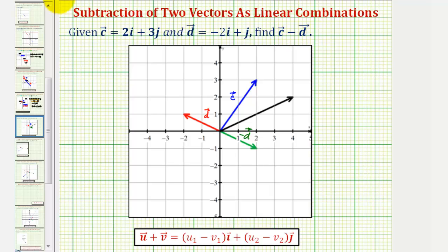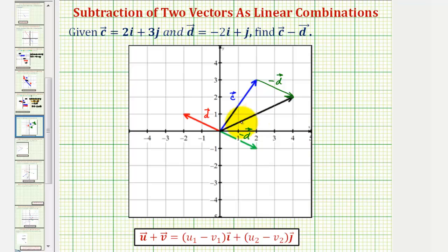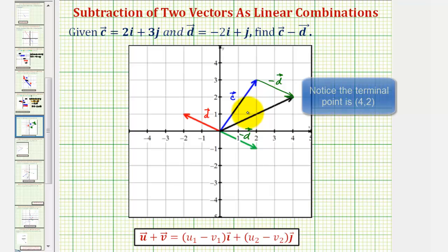There are two ways to show this. One way is to place the initial point of the opposite of vector d at the terminal point of vector c. Notice if we do this, it results in this black vector, where the vector has its initial point at the initial point of vector c and its terminal point at the terminal point of the opposite of vector d. This is the resultant vector of vector c minus vector d.